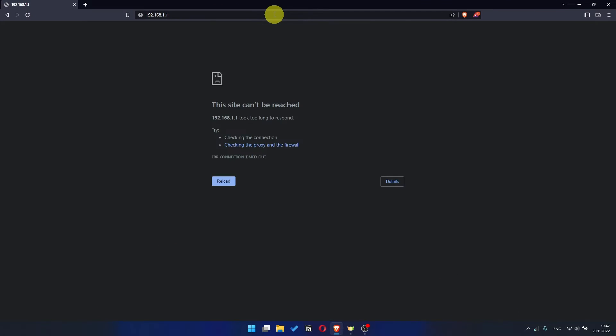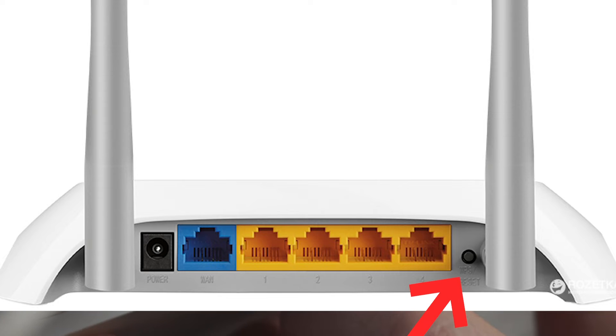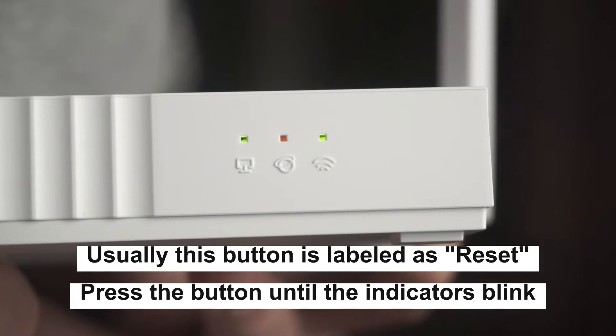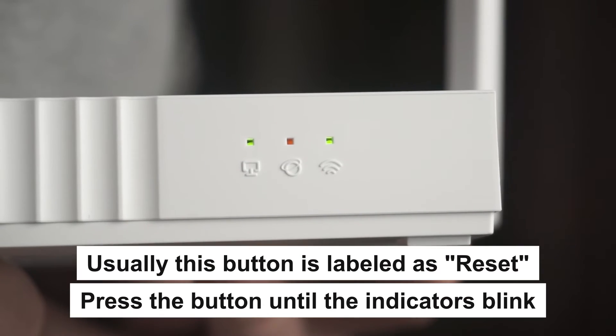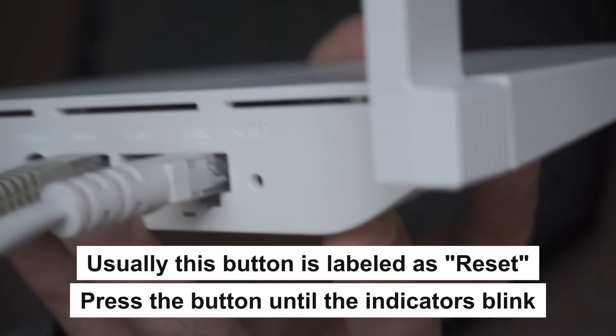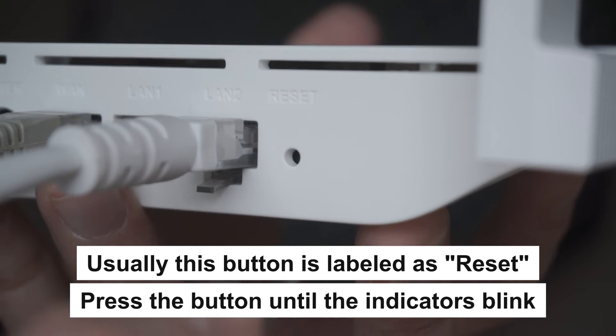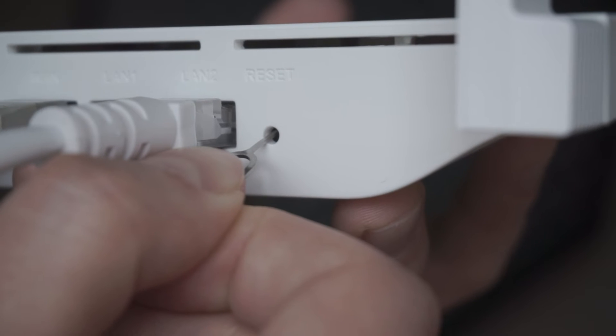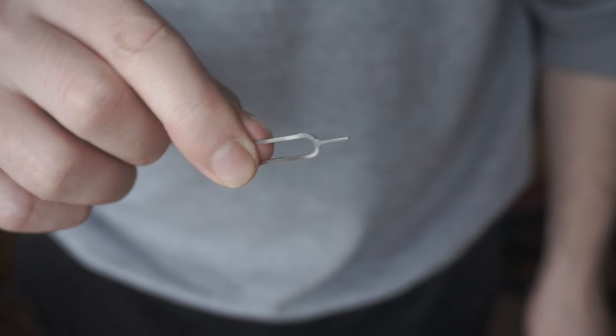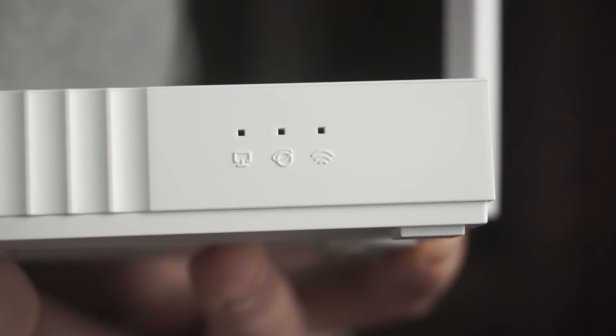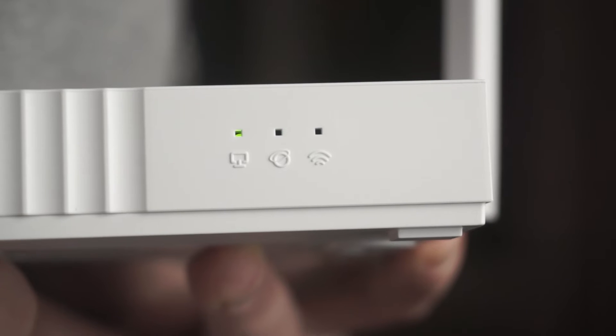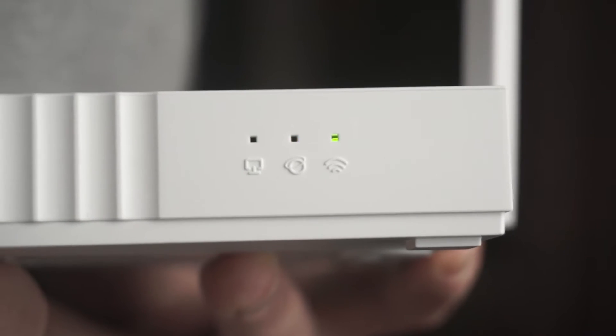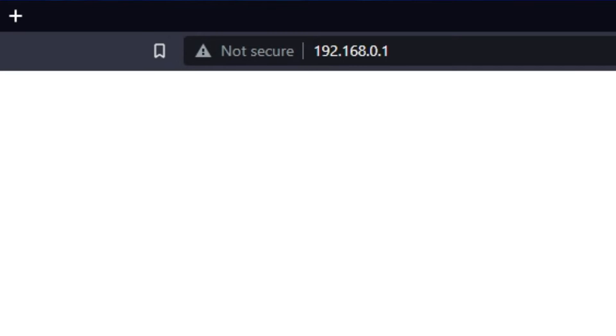If they don't open, it means that the router has already been configured and you need to reset your router to factory settings. Press the special reset button on the router for 5 to 10 seconds. The indicators on the router will blink. Usually this button is inside the router case to prevent it from being accidentally pressed. In this case, press it with a thin object. The router will reboot and the settings will be reset to factory defaults. Then you can try to enter the router settings panel again.